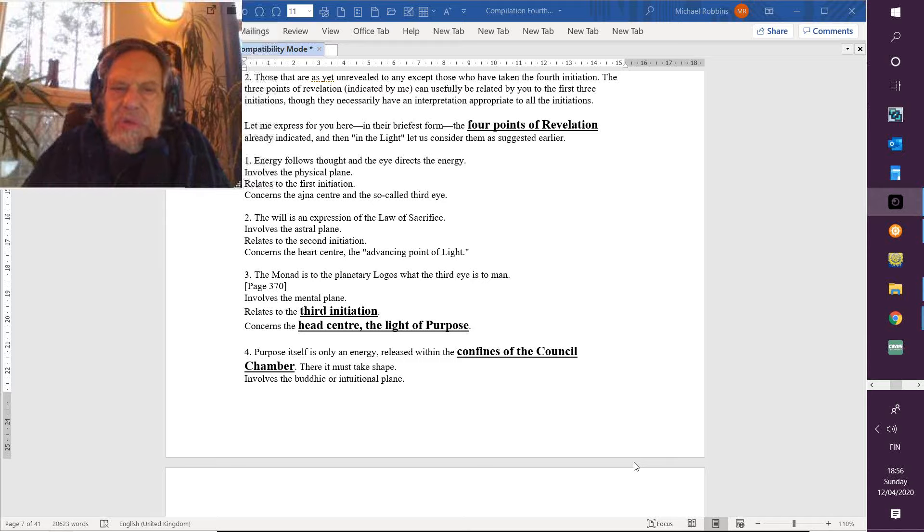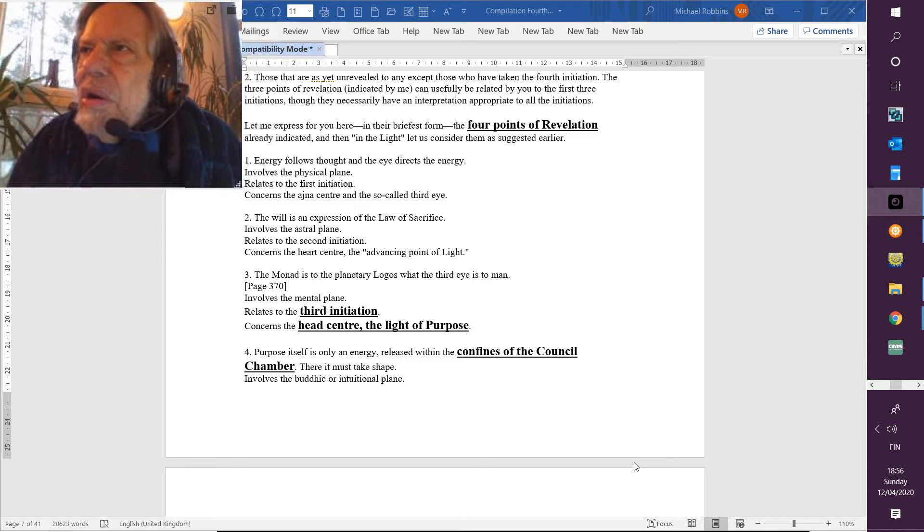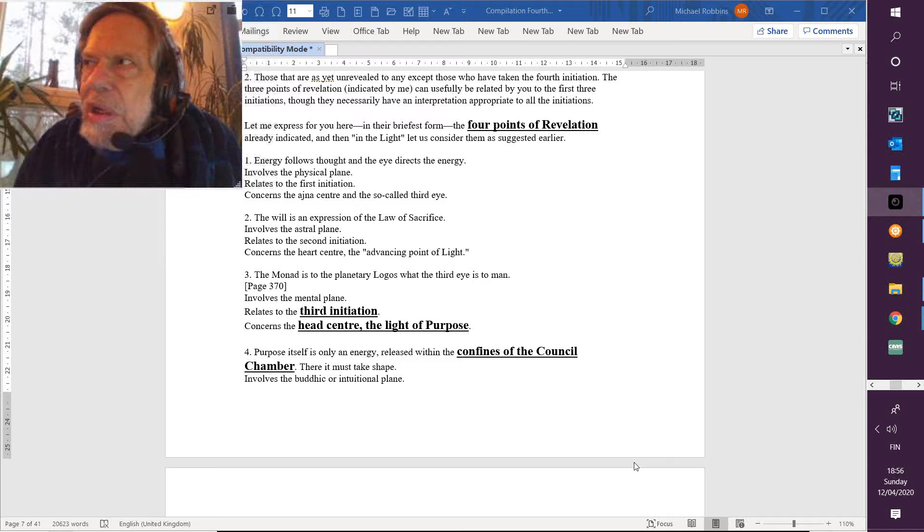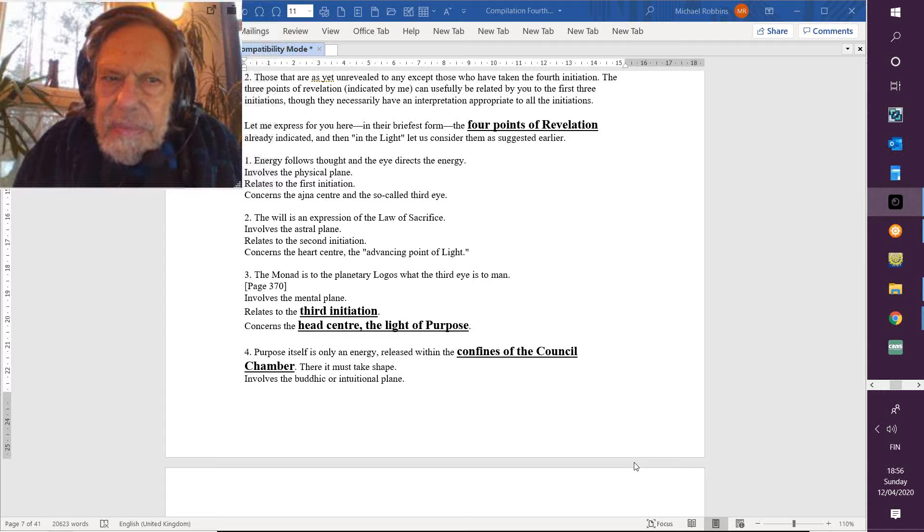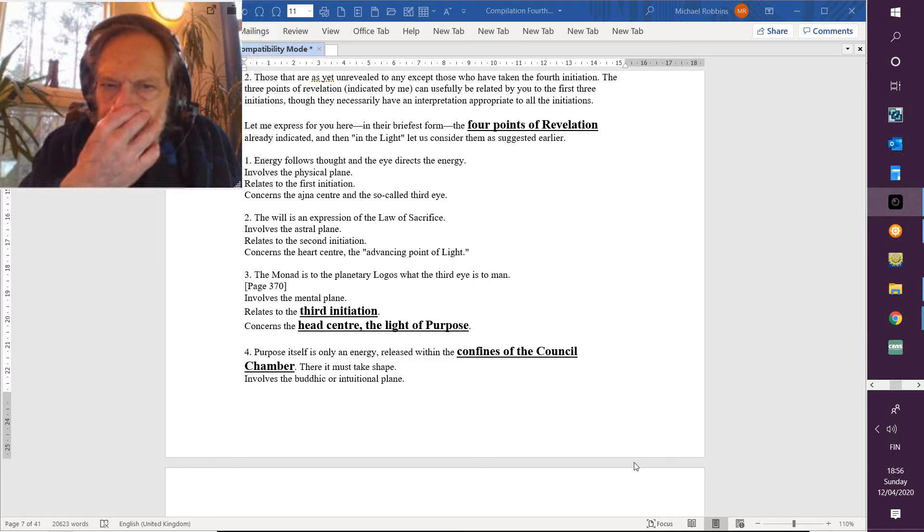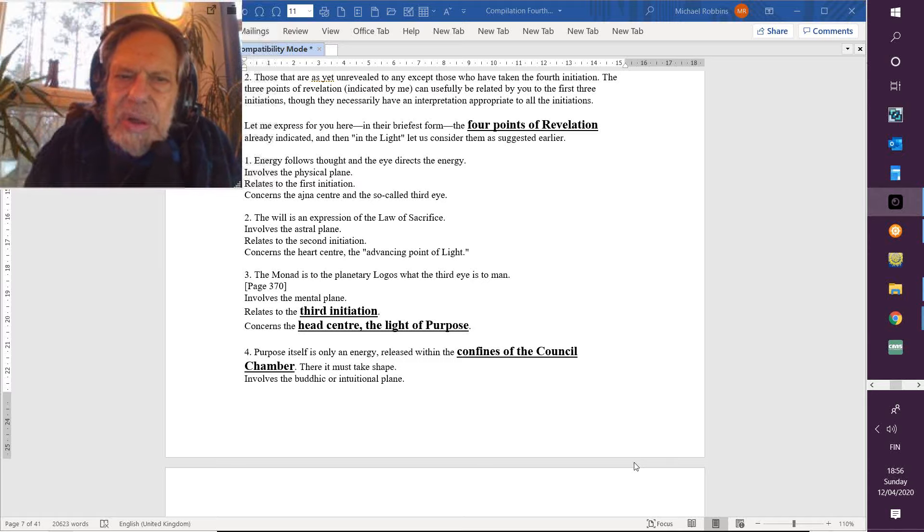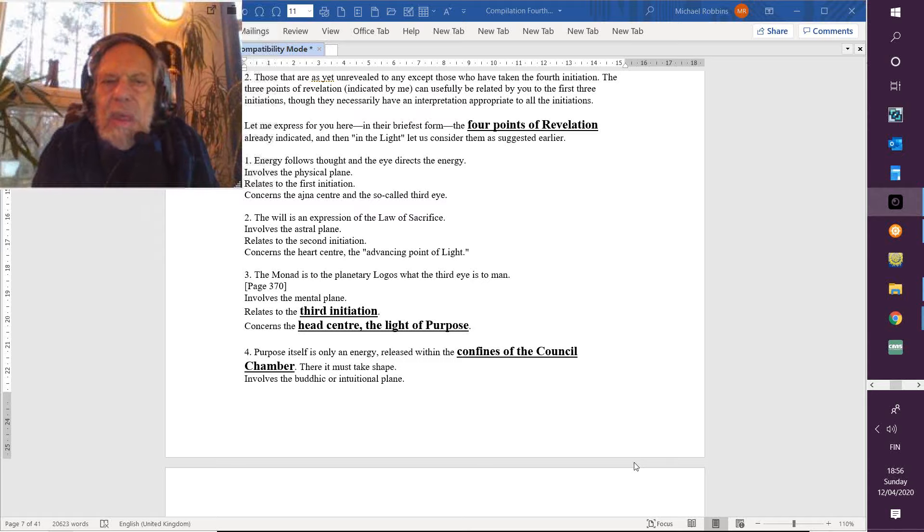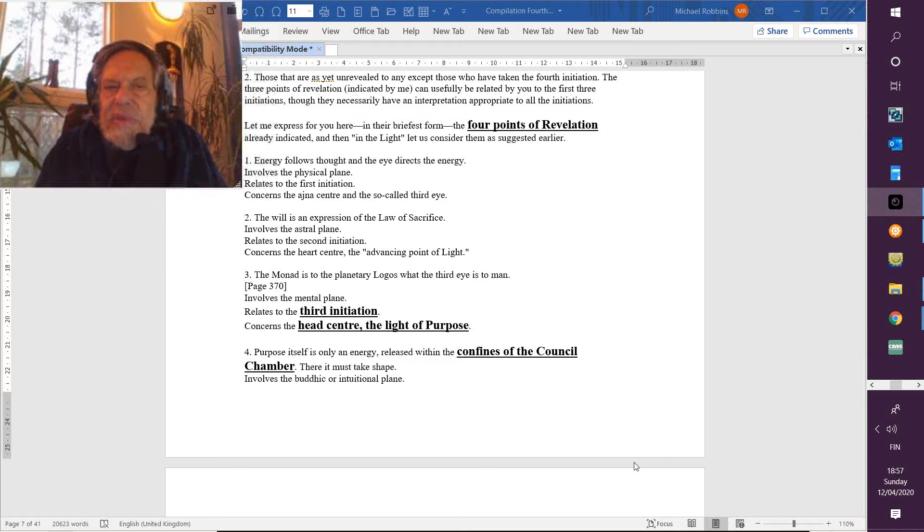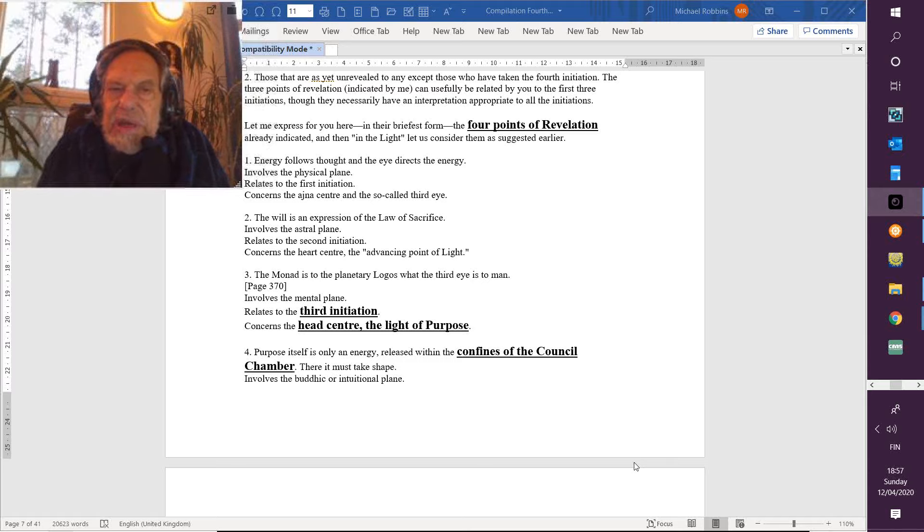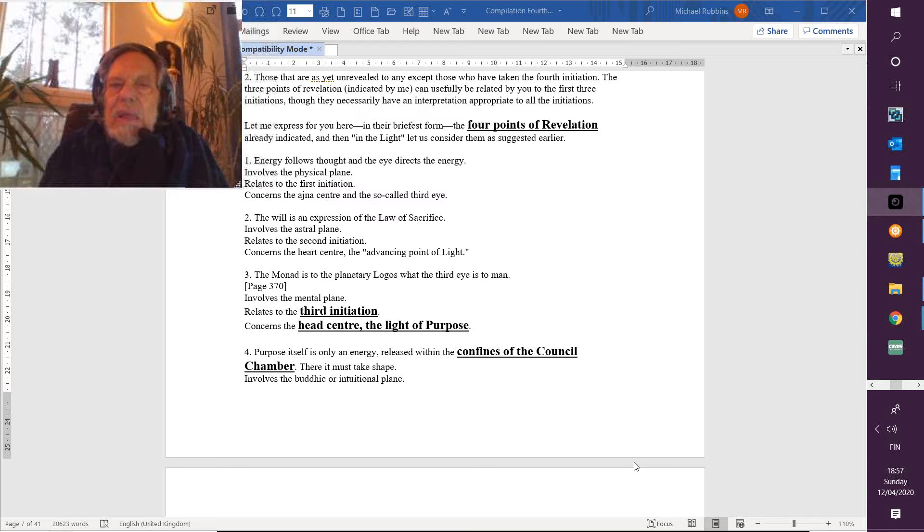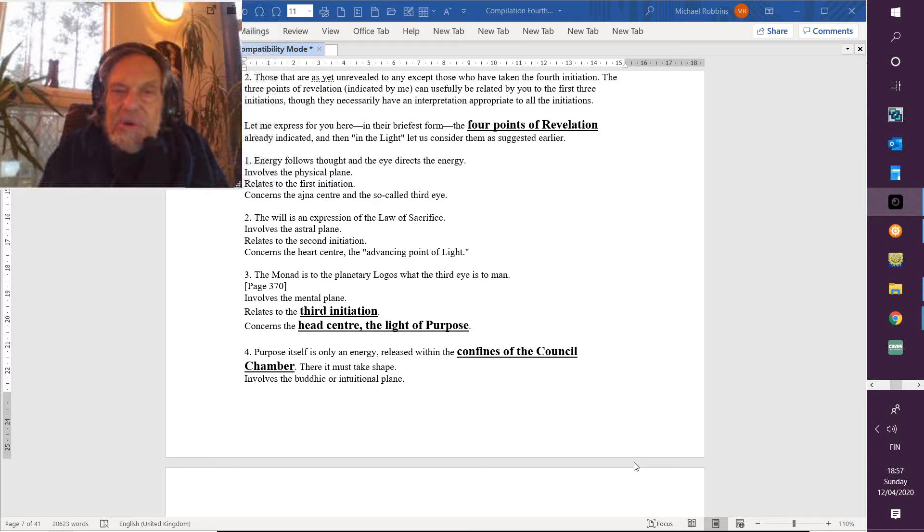And relates to the first initiation, in which we finally begin to realize that thoughts are things and we are in an energetic interaction with anything we think upon. This is concerning the ajna center and the so-called third eye. What else would he call it, I wonder? Maybe has a better way of describing it. But remember, the ajna center is not only an organ of initiation—it is that, and it's active at the third degree—and it's really active when the spiritual triad must be enjoined. But before that, it helps to pull together, to integrate the personality, even the non-spiritual personality.